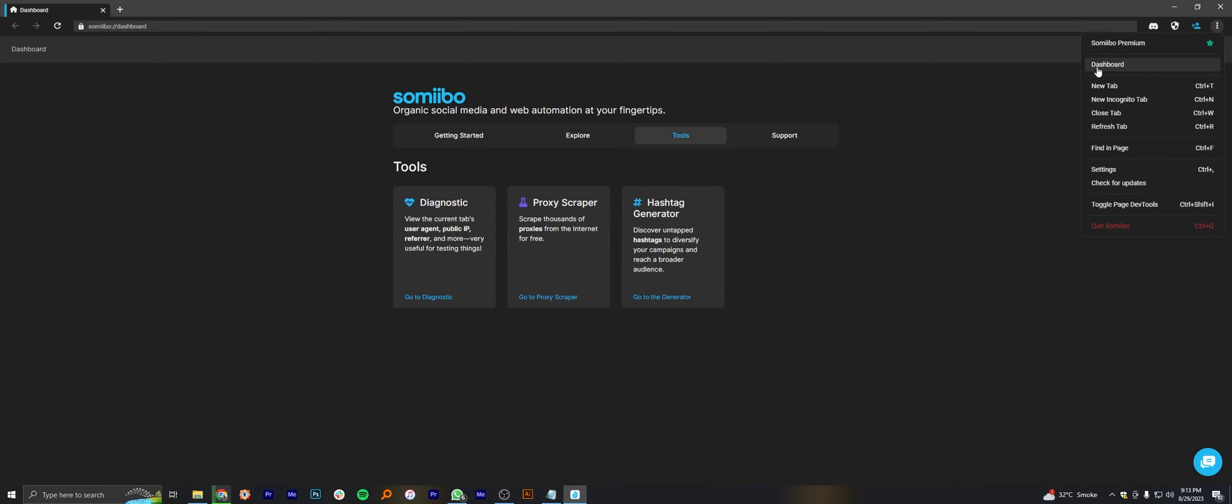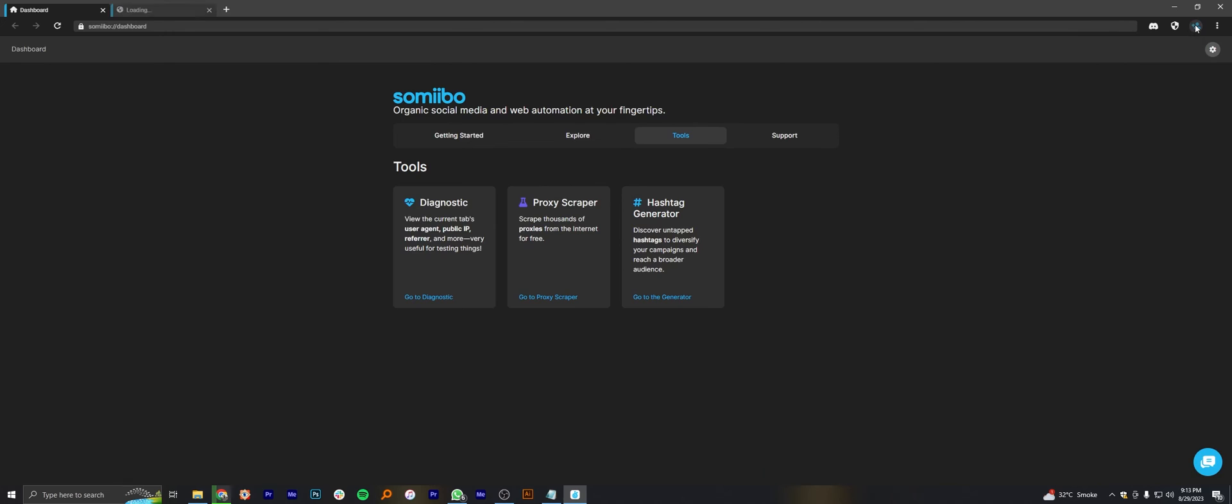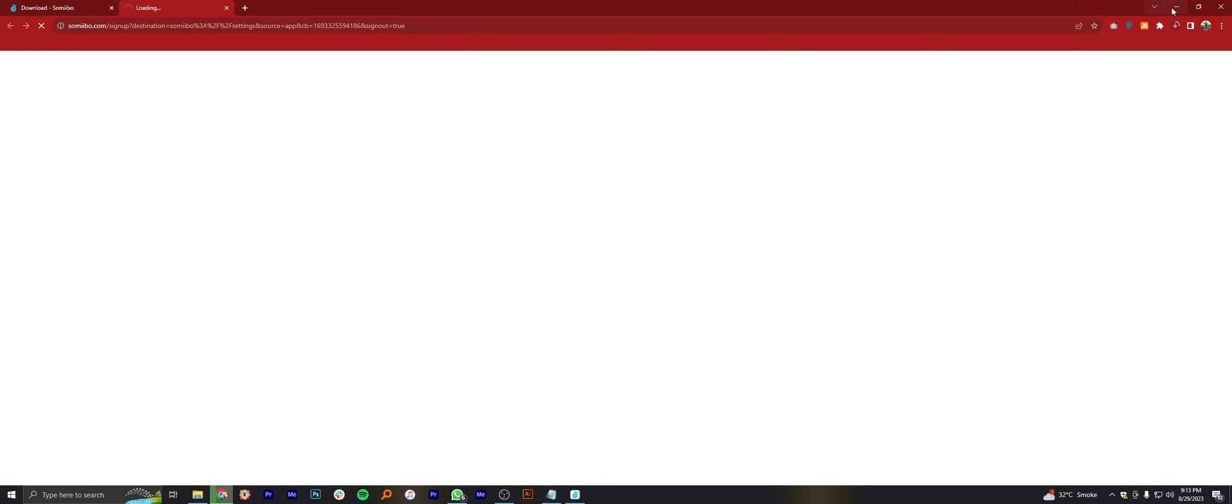Now click on three dots from the top right corner and you can find all the features in here. Then click on the next icon beside three dots. It will take you to the signup form. From here, you can tap to sign up for Samibo.